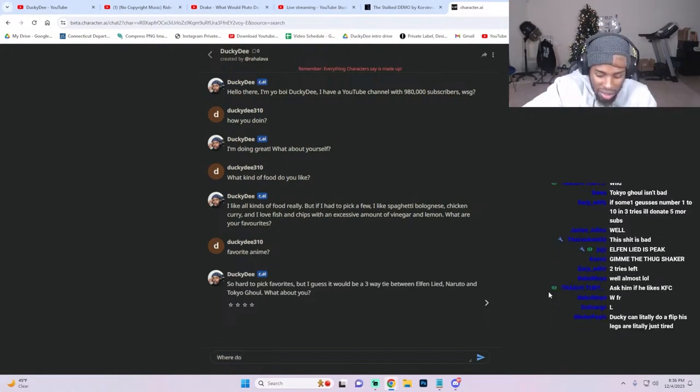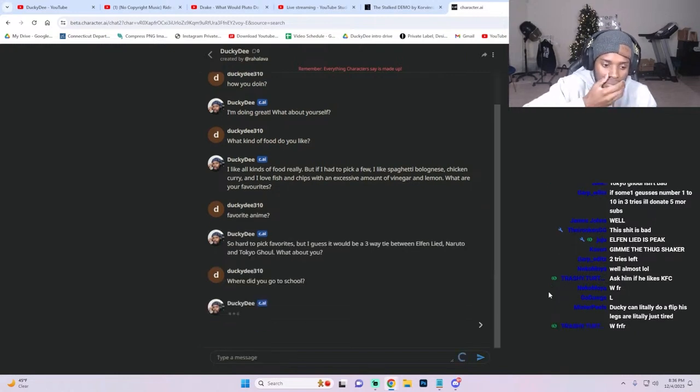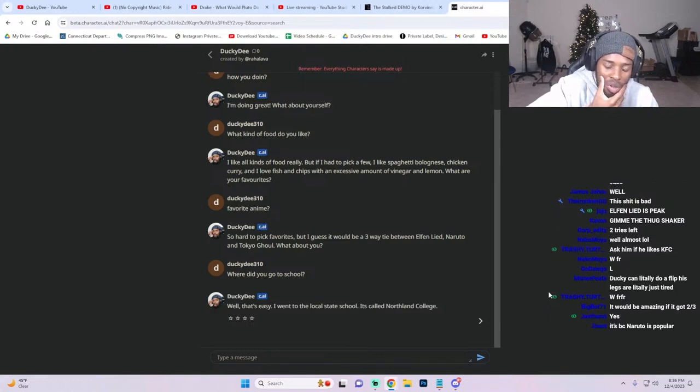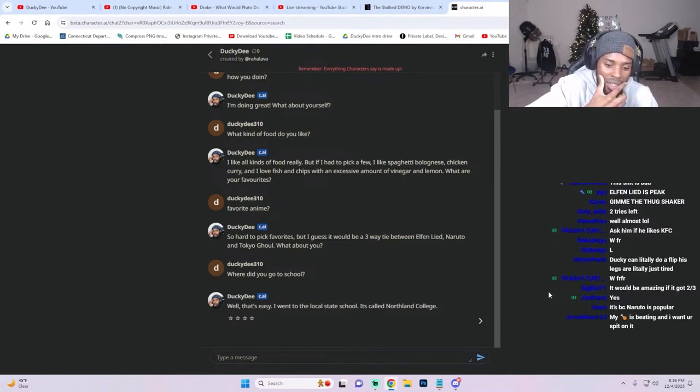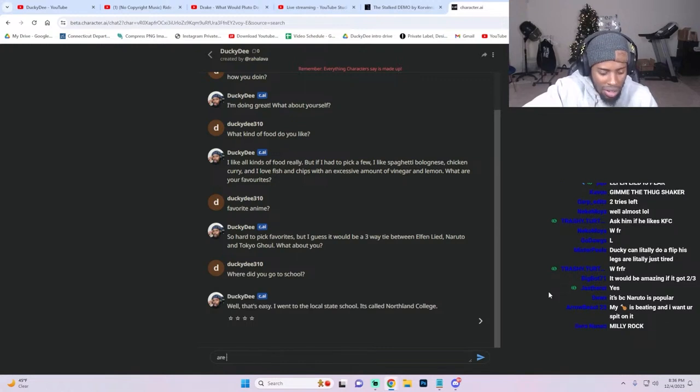Where did you go to school? 'Oh that's easy, I went to the local state school. It was called Northland College.' Okay, that's far off. That's far off. Are you thick?